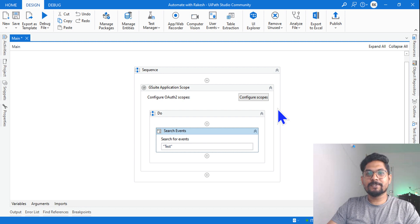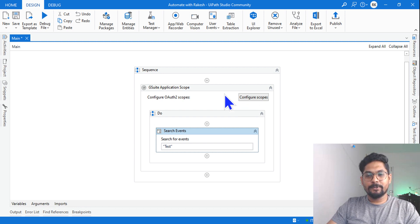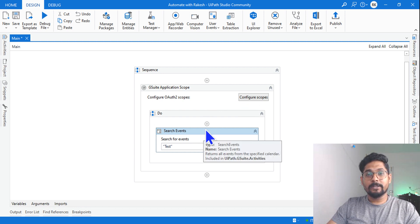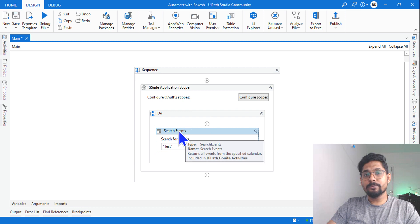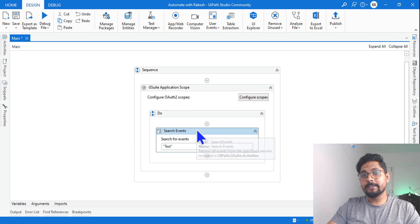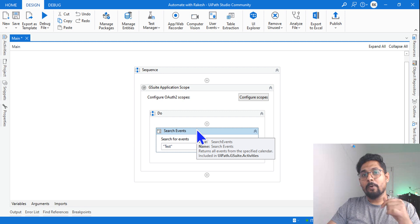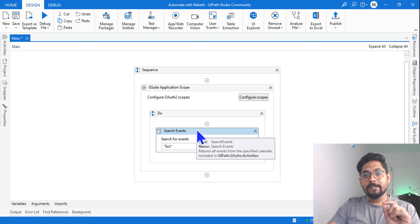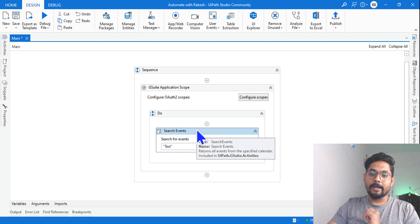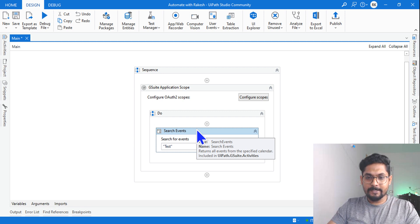Hey guys, myself Rakesh and I welcome you back to my channel. In this video we are going to learn how to search events in Google Calendar in UiPath — how can you search an event in Google Calendar.